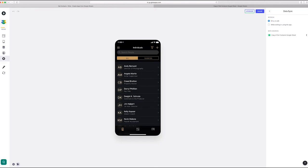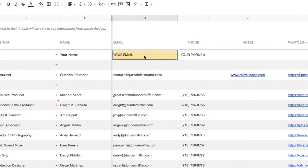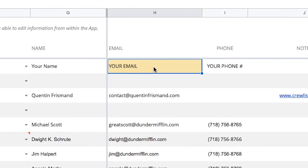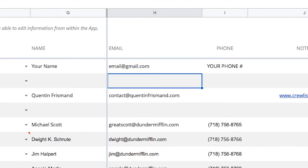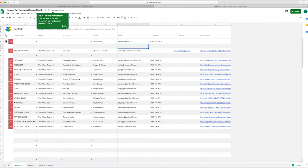And then in the yellow cell at the top here, you want to put your email. So email@gmail.com, and then that means you are now set up to use the app.